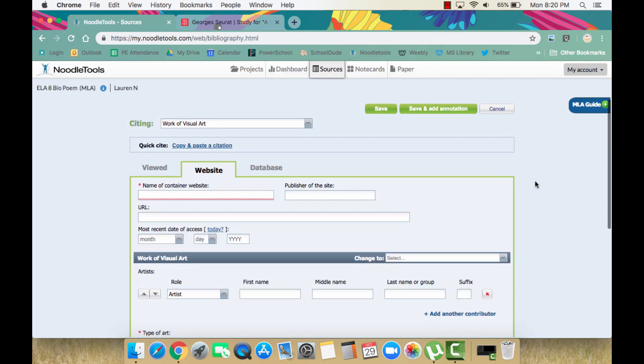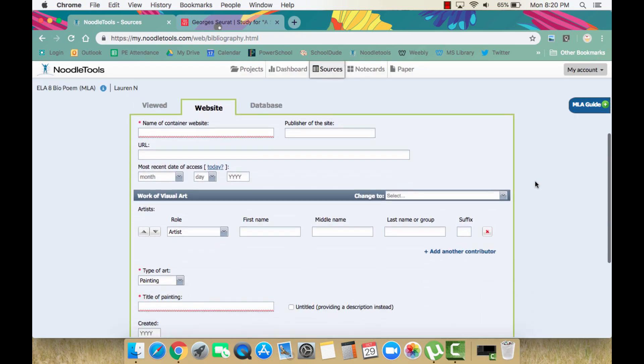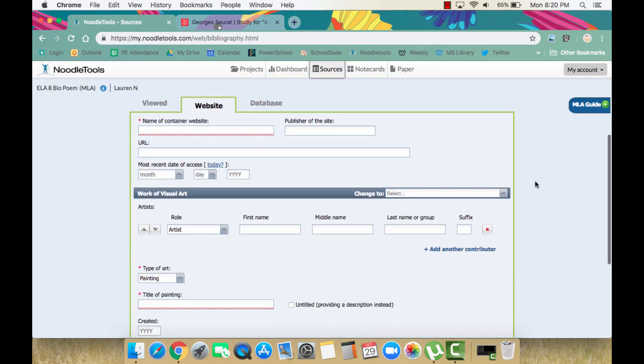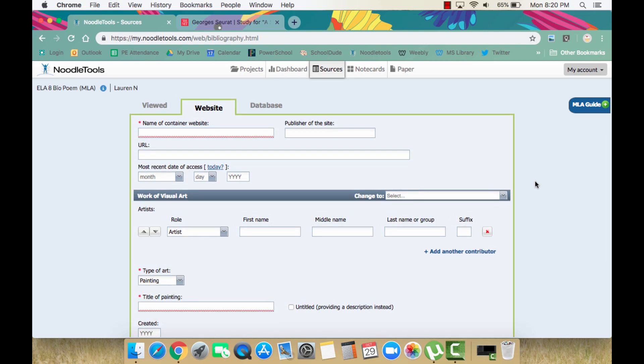Here, NoodleTools has now provided you with a template in which you can put the information needed to cite this source. This next piece is very important.